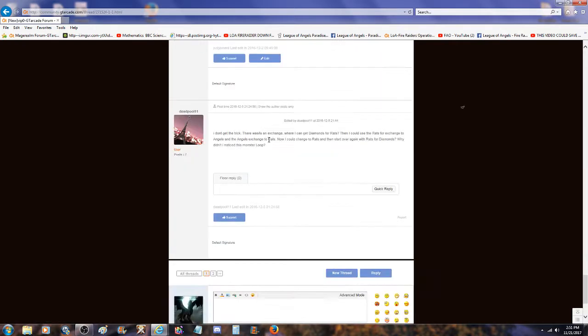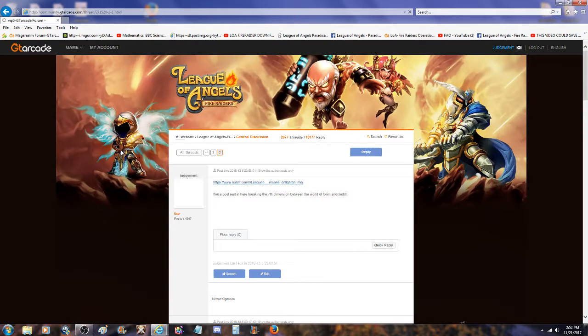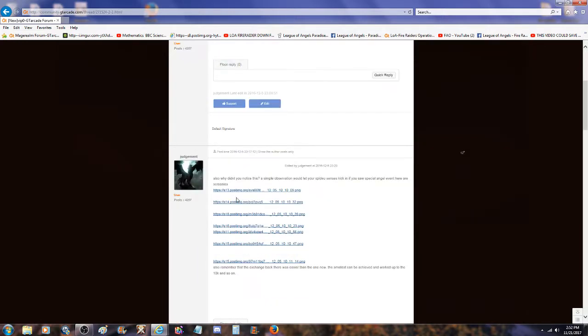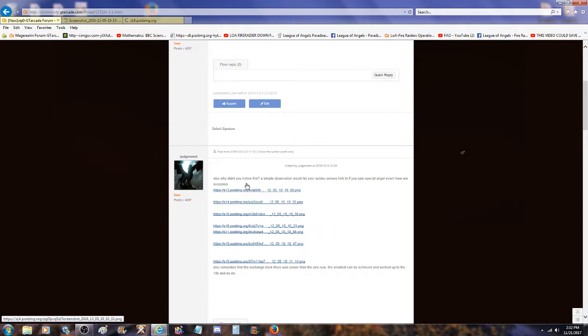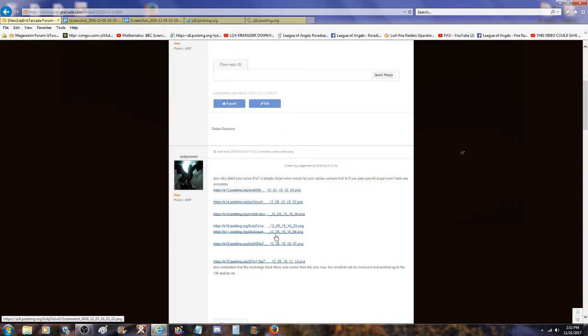I don't get the trick. There was an exchange where I can get diamonds for rats. I'm pretty sure it was explained how the exploit was worked. Had to post rest in here, breaking the seventh dimension between the worlds so no one noticed. Simple observation. These are the same pictures. These are the exploit pictures as well.